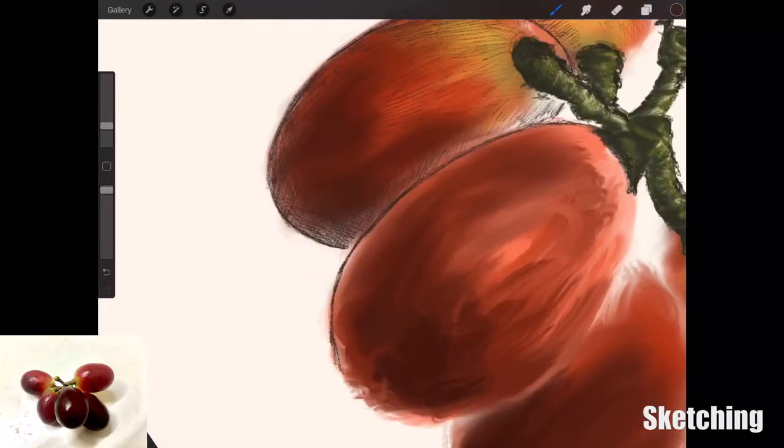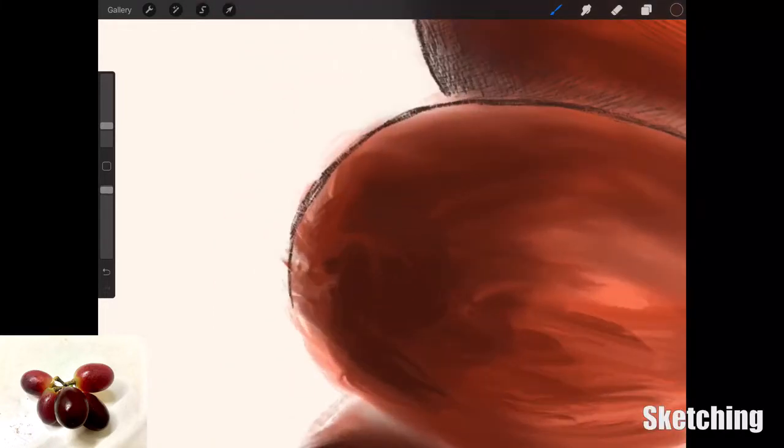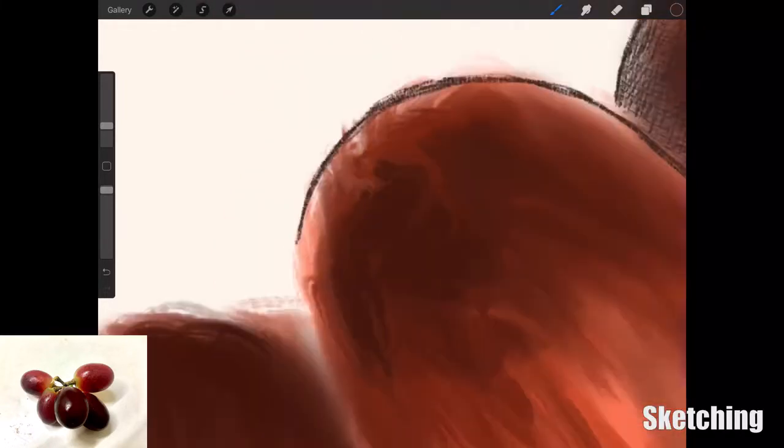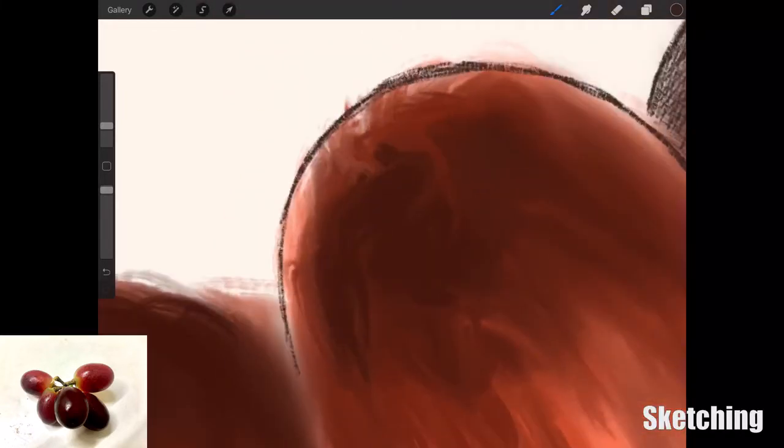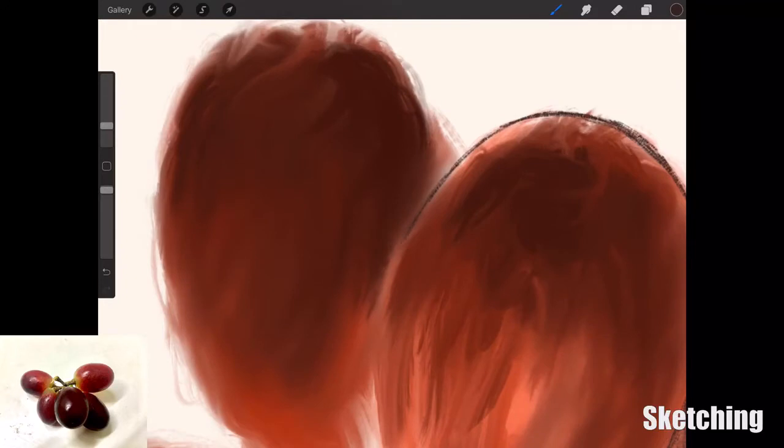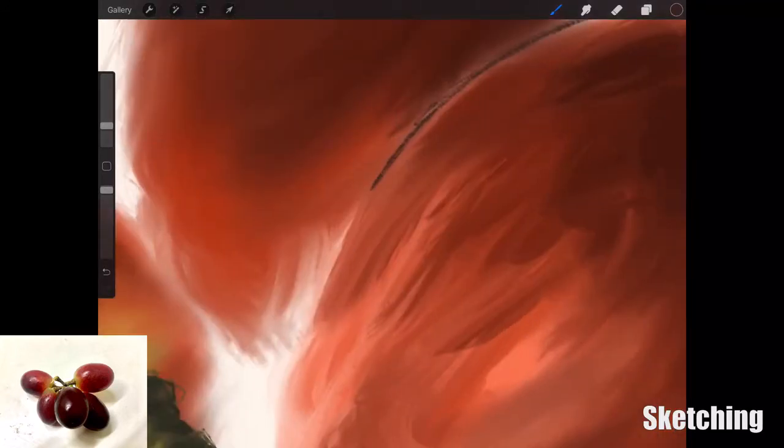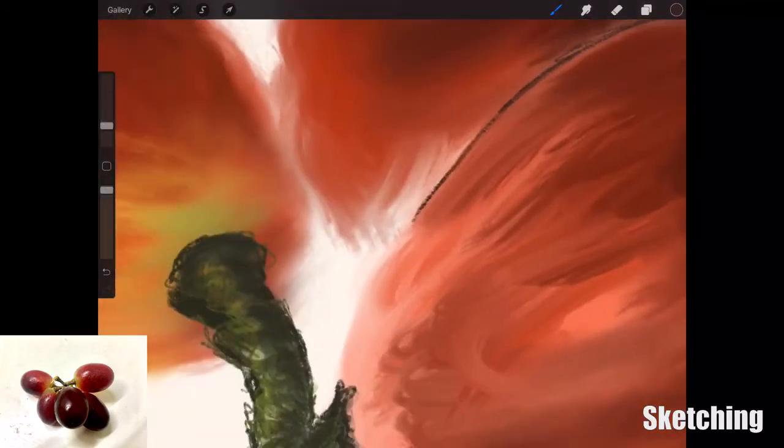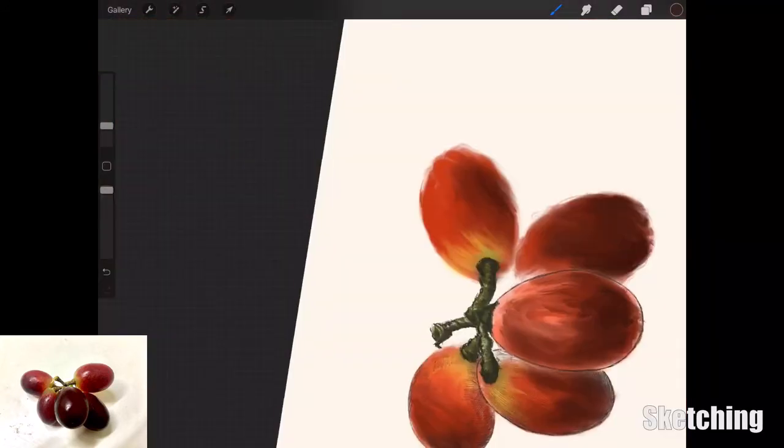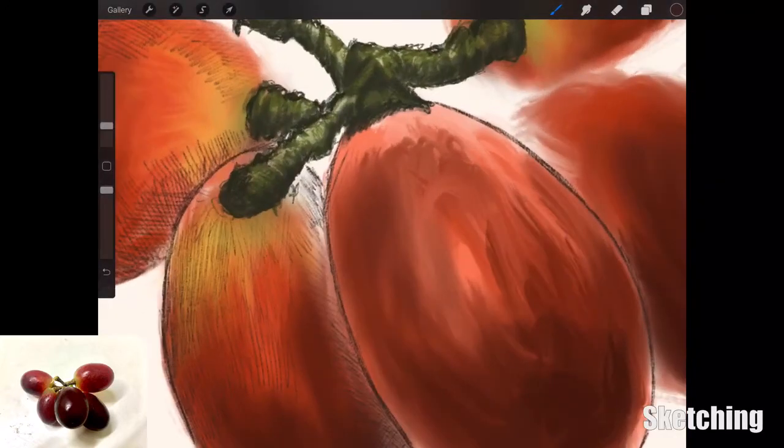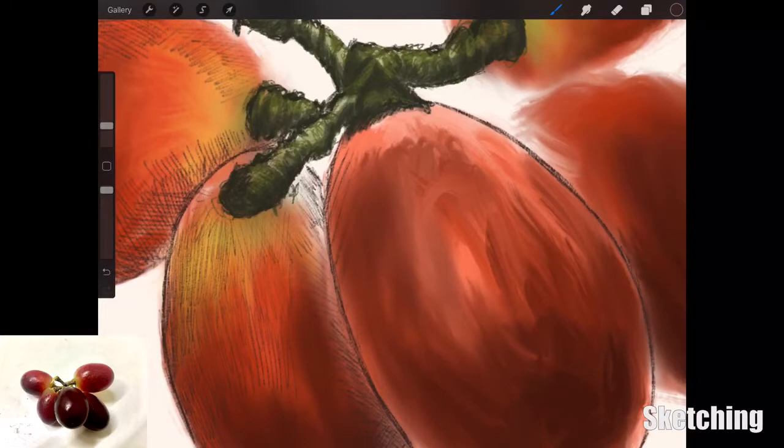Initially this was called the five-minute sketch challenge, but for myself, because I've got a little bit more time this Christmas break, I just like to spend a bit more time and experiment with these brushes that I have in Procreate.